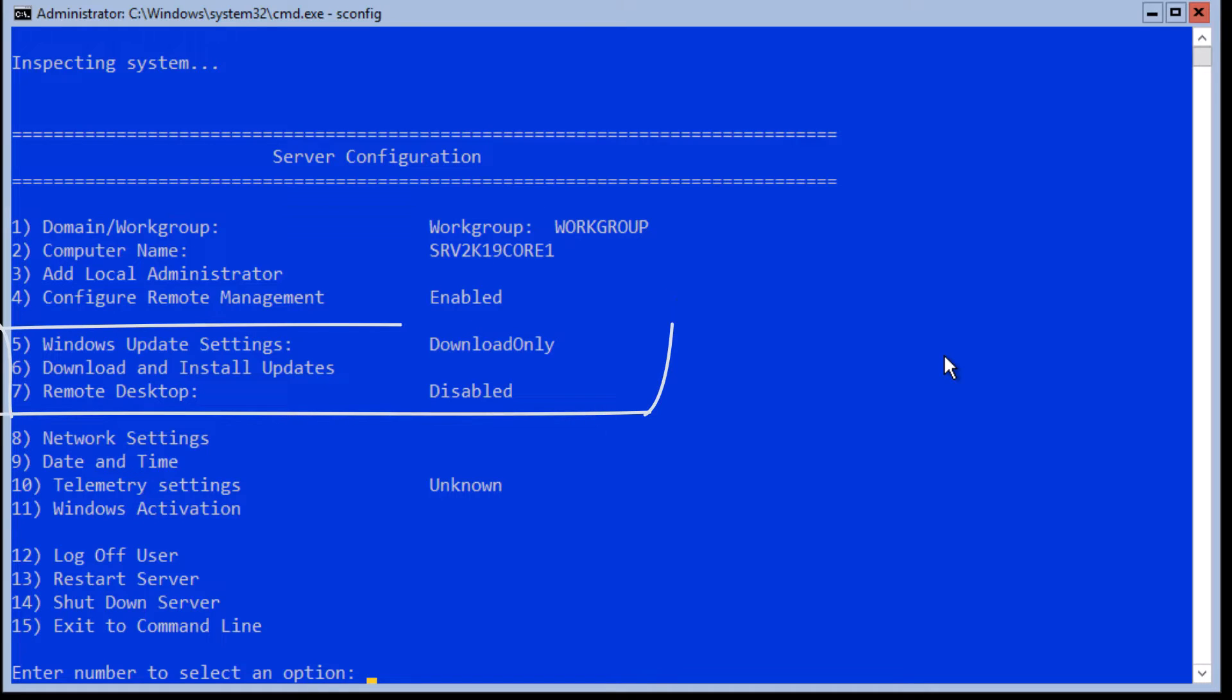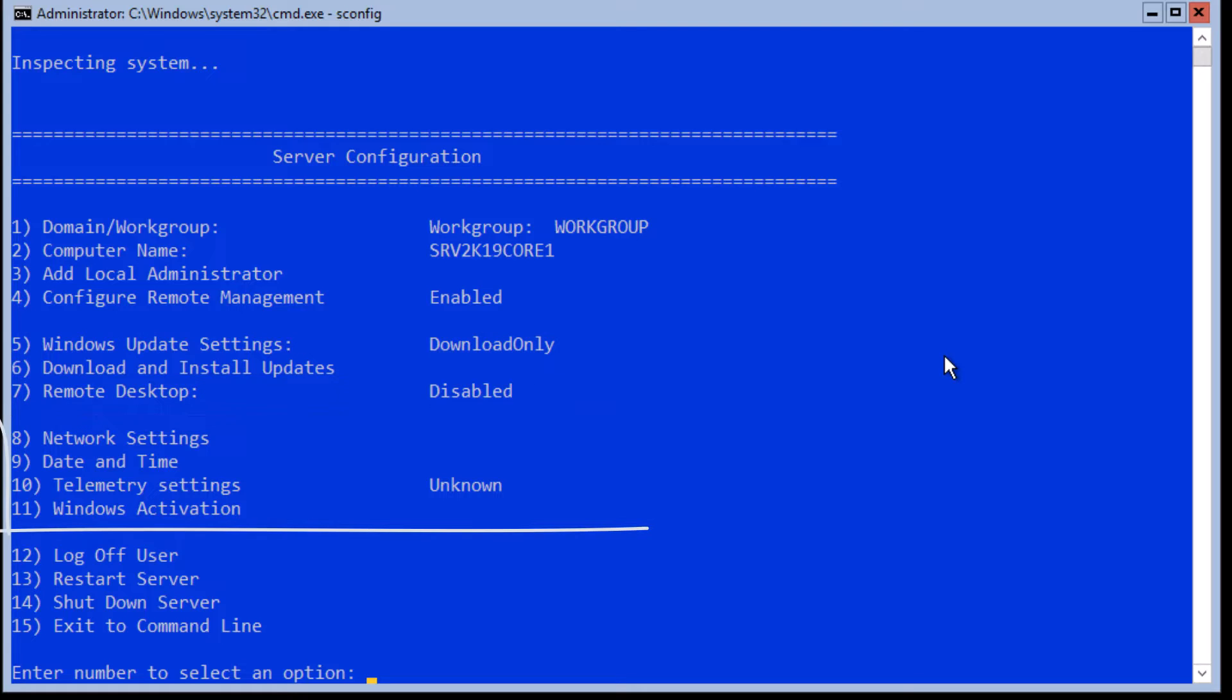Next three options are for Windows Update Behavior and Remote Desktop settings. Options 8 to 11 are some generic settings such as IP, date and time, telemetry setting, and Windows activations.